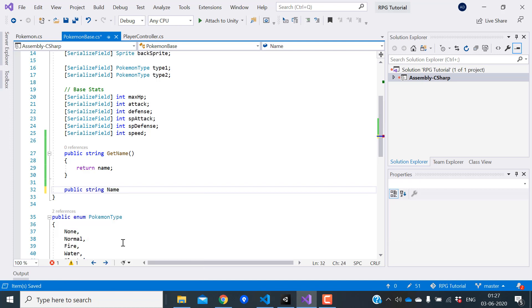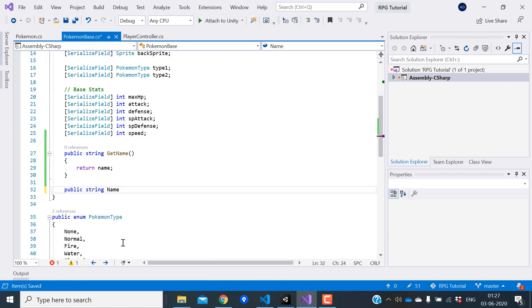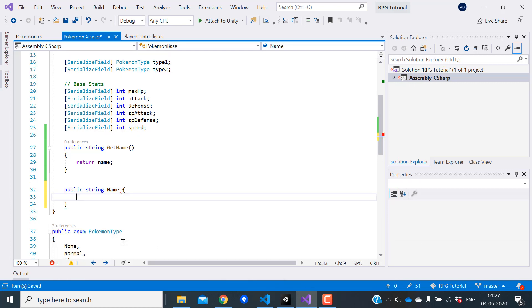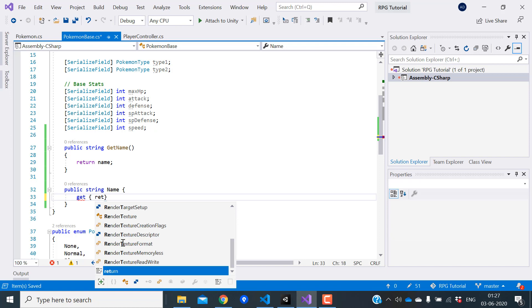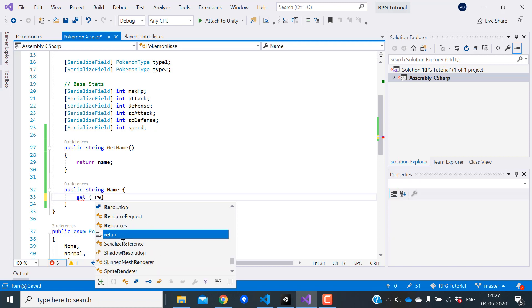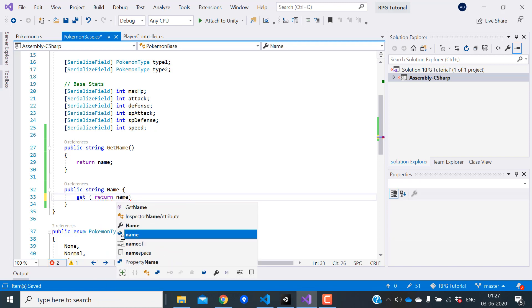For the properties, we will use the same name of the variable, but we will make the first letter capital. You can see that N is capital. Inside the property, we need to define a getter. A getter is like a function that will be called when some code is trying to get the values of the property. In our getter, we just need to return the value of the name variable, just like we did in the function above.